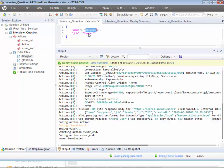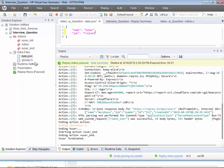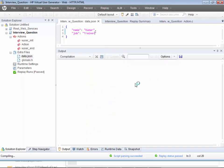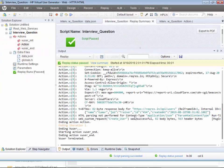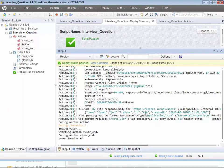Now let's change the data in the .json file — the name to 'Kumar' and the job to 'trainer' — and run it again. You can see Kumar the trainer with ID 545 has been created on the given date.